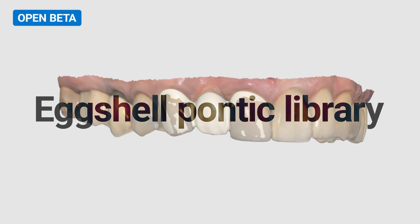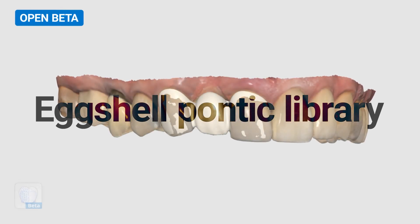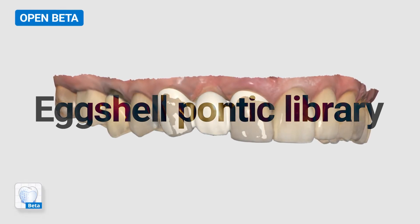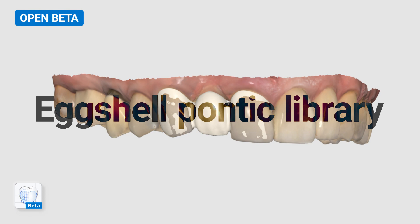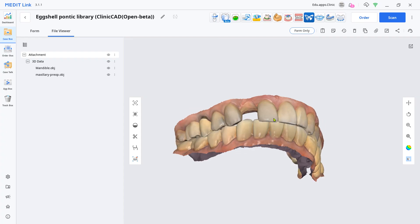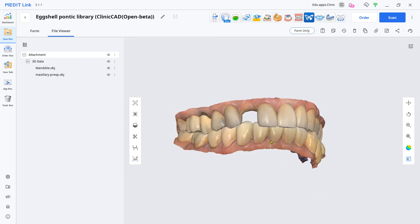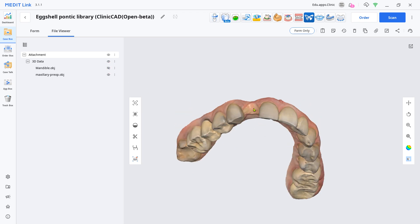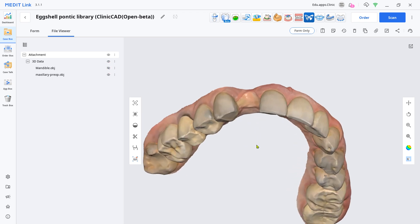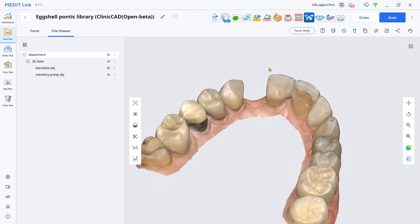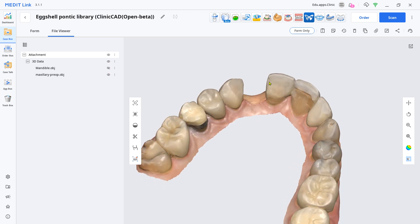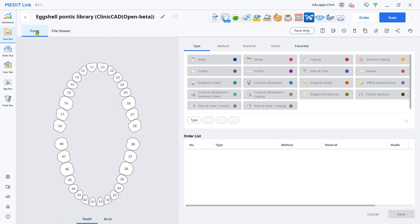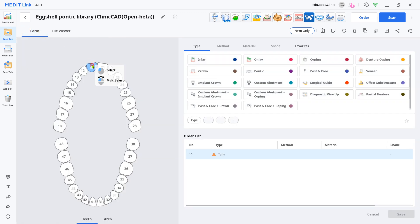This is a quick guide on how to design an eggshell bridge when there are missing teeth with the Clinicad app. Even if there are missing teeth, you can design an eggshell temporary bridge from the Pontic Library. Go to the Form tab and fill out the form just as usual temporary bridge case.